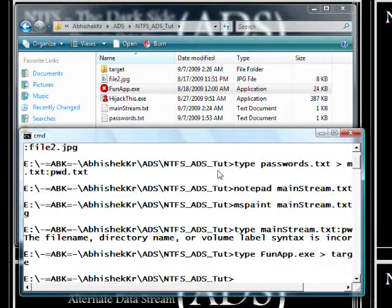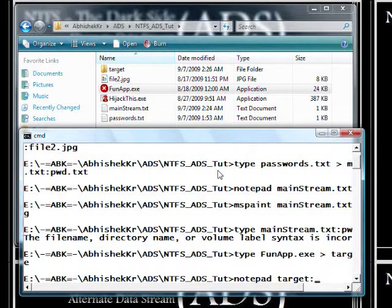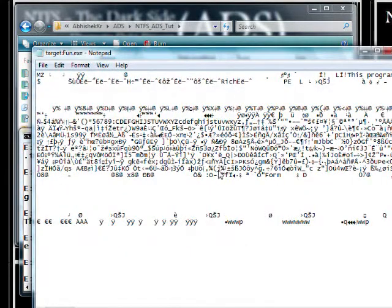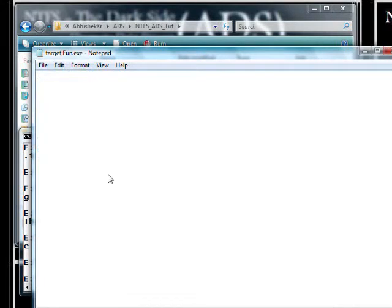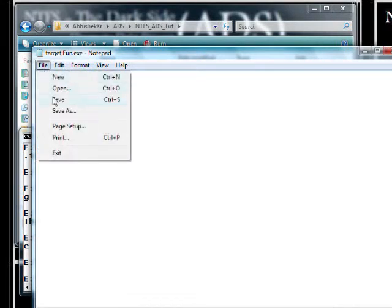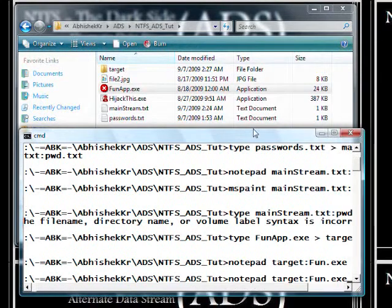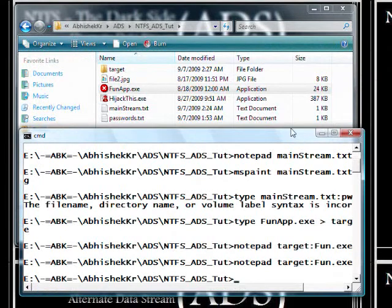For removal there are several tools I'll show later, but the simplest thing you can do is use Notepad — open the harmful application's ADS stream, delete all its content, and save it. Now check: it's already gone. So even if someone tries to execute it later, it can do no harm.